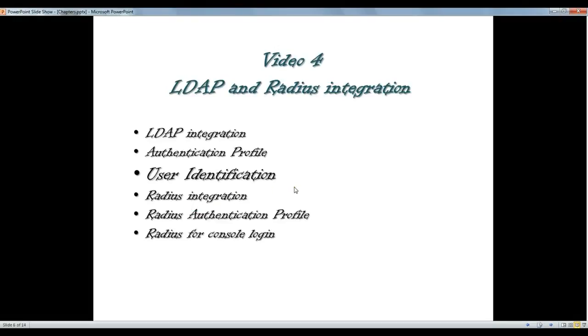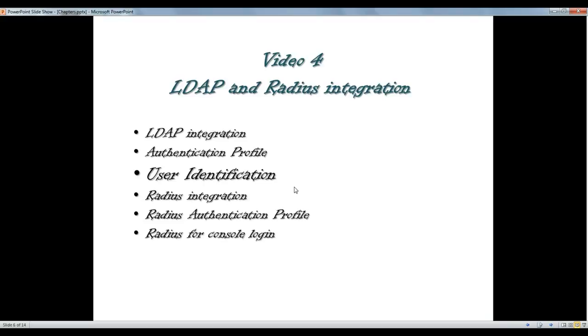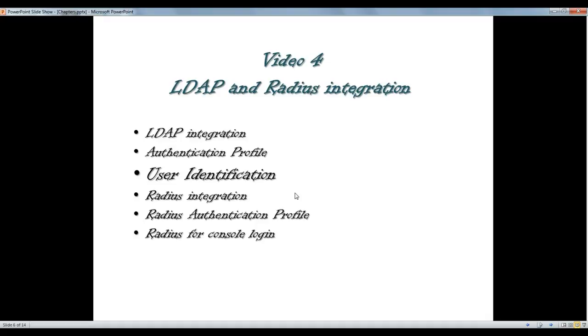Hello there and thanks for watching the next video of Palo Alto Video Training Service. In this video we're going to talk about user identification, Active Directory integration a bit more. In the previous video, if you remember, we talked about LDAP authentication and integration and created an LDAP profile. In this video we're going to talk about specifically user identification, how we make sure that users will be identified on Palo Alto logs, and how we can create roles based on usernames rather than IP addresses. So let's get started.